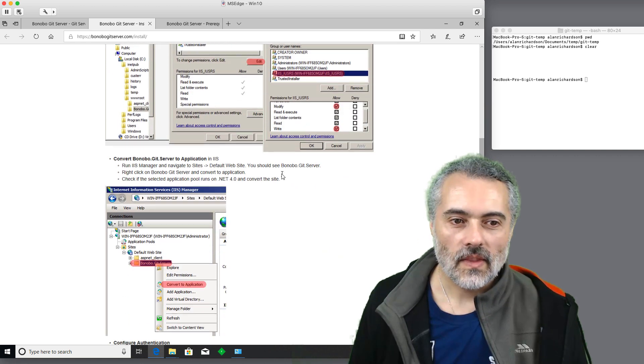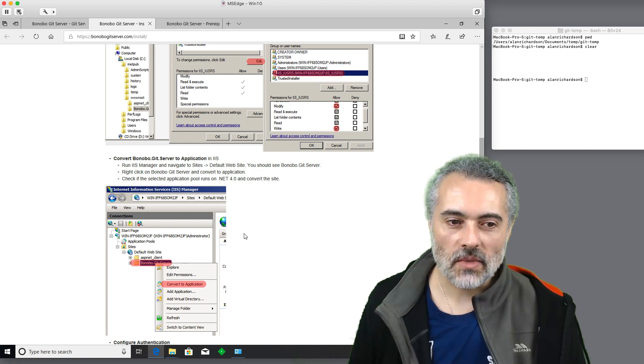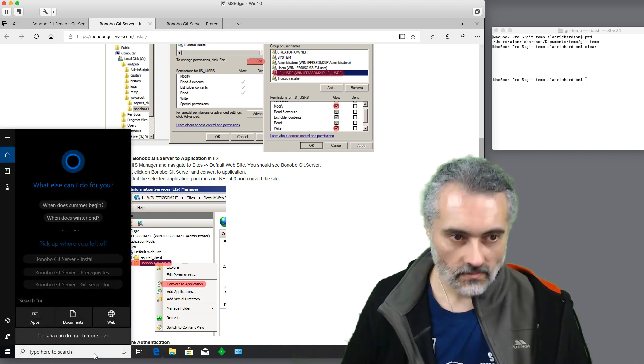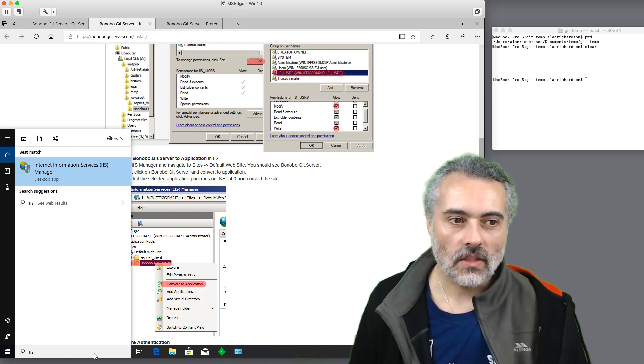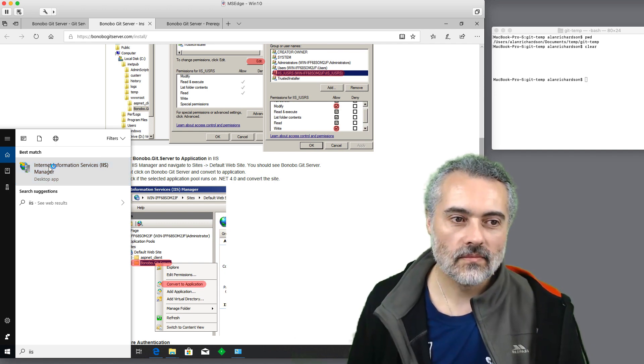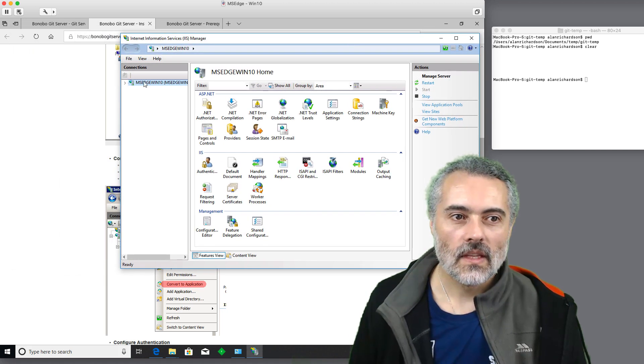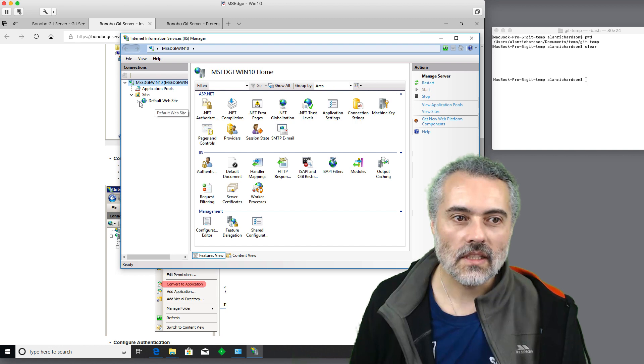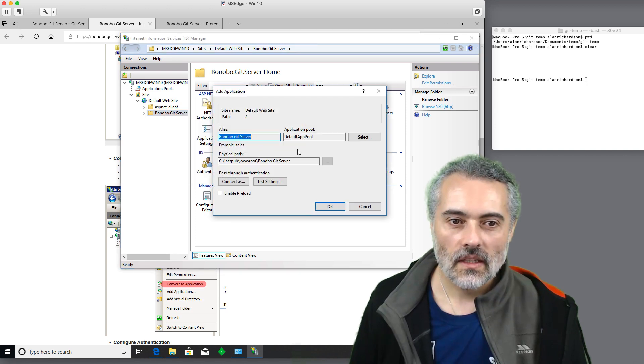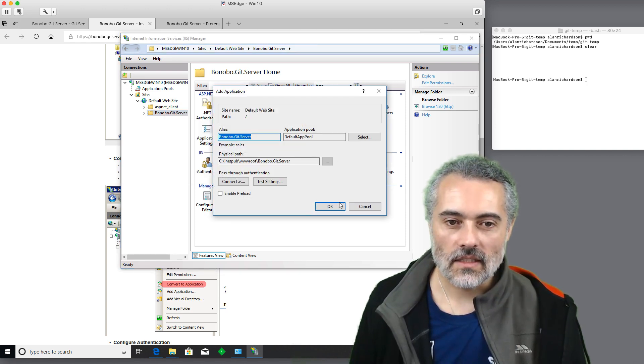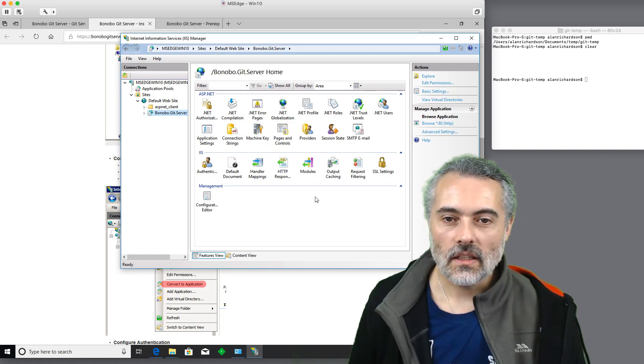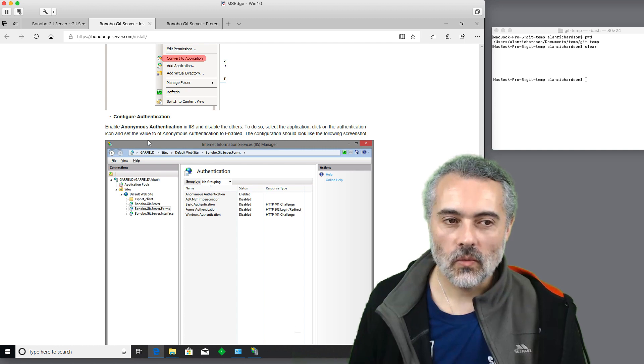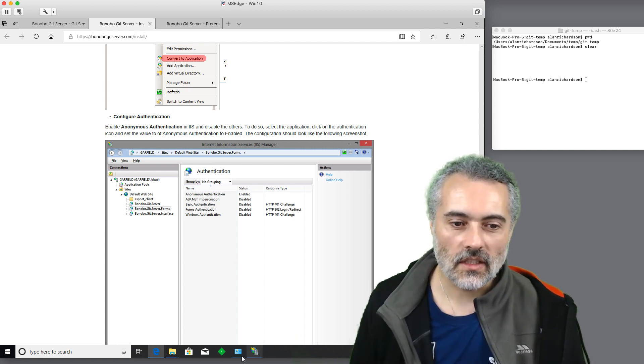Now, I need to convert the server folder into an application in IIS. So now we've installed the desktop app, we can run it. So opening this up. There's these sites. So I'm going to convert to application. I'll leave everything as default. Now, hopefully, if we've done that, that should work once we double check the anonymous authentication.